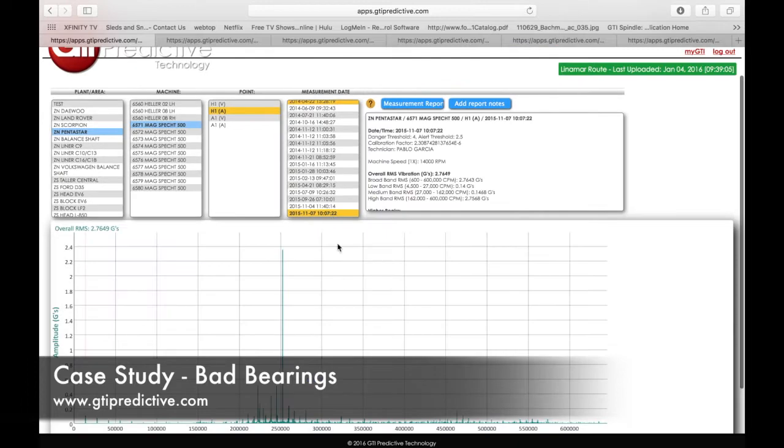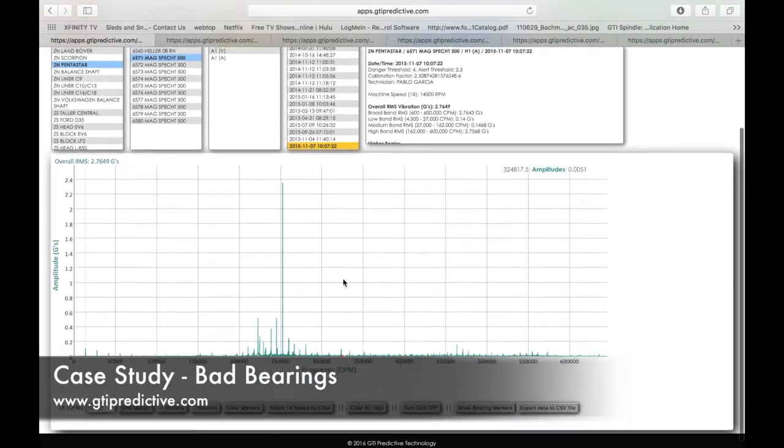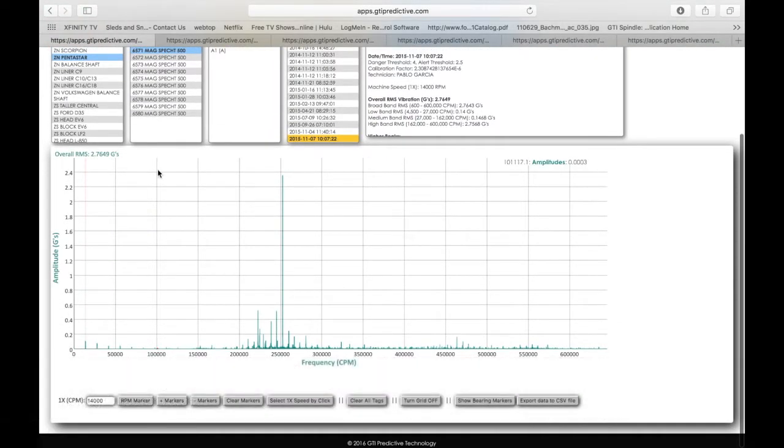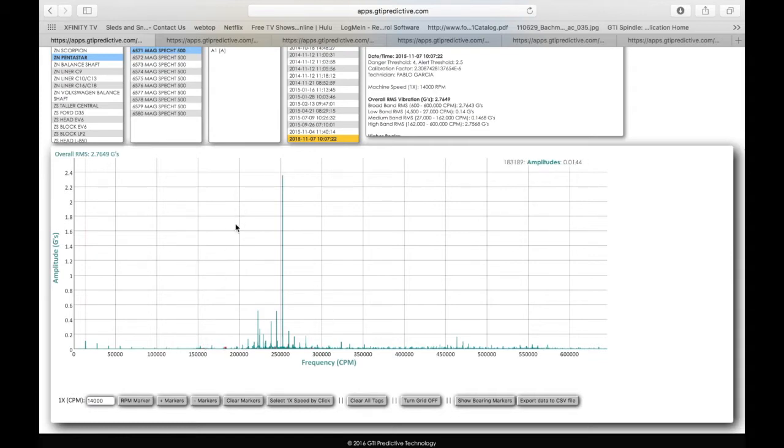So let's go back, look at the last spectrum and see if we agree with that. We're at about 2.7 Gs, which isn't—I wouldn't put it in the red either. It's not going to fail immediately, but we definitely have a bearing issue here in the high frequency domain.